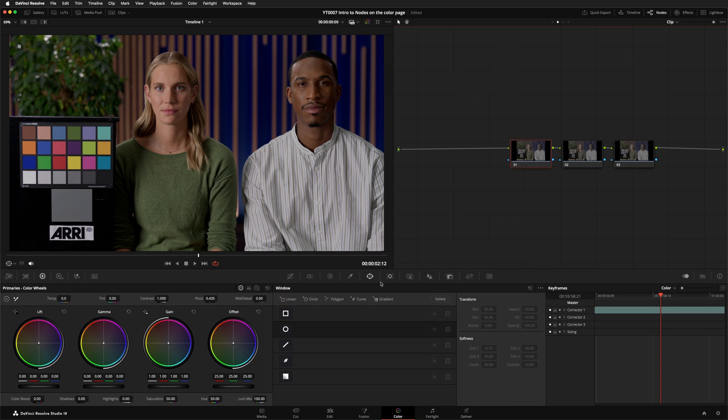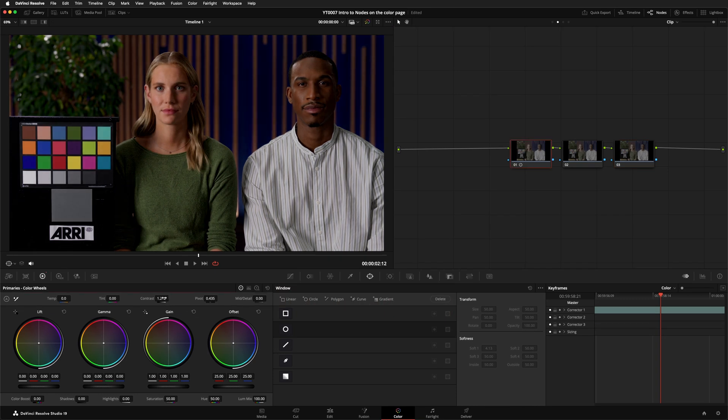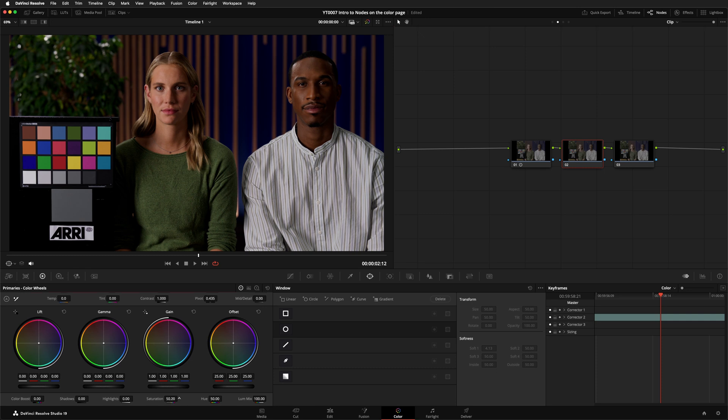On the first one, I'll add some contrast. On the second, I'll add some saturation. On the third, I'll make the image a little warmer.